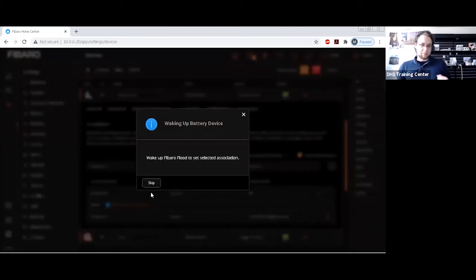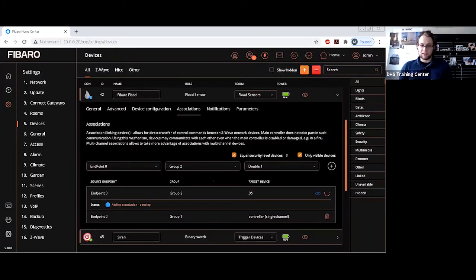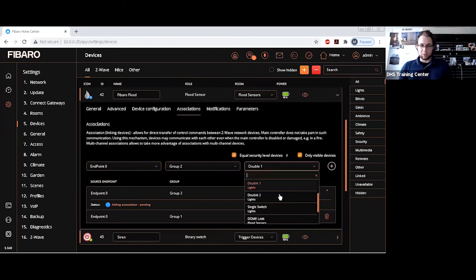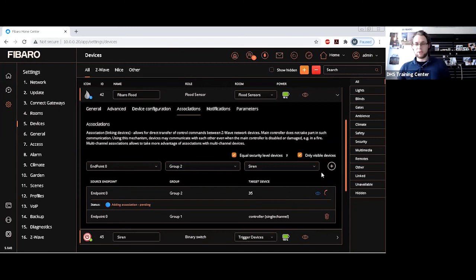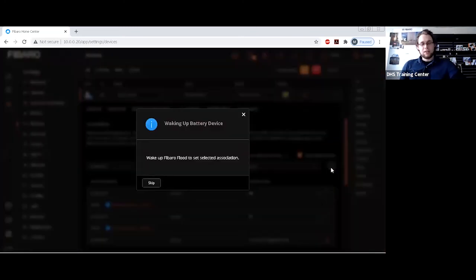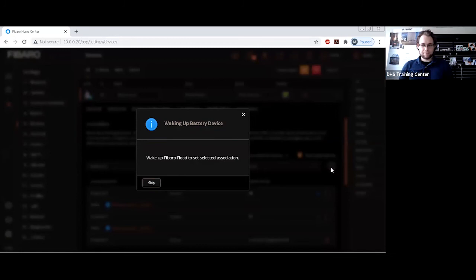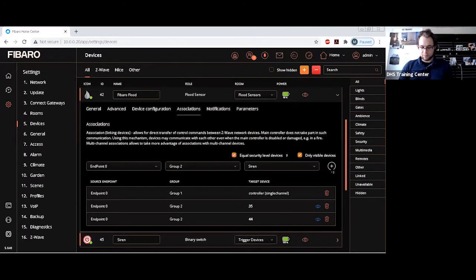It's located behind me as well. It's asking me to wake up, however, we want to set two of these at once. I can simply just skip this. Group endpoint zero, group two, double one, and then let's say the siren, which I have set up a little bit away so you don't get ear-splitting noises. So it's asking us to wake up the device and simply wake it up. There we go.